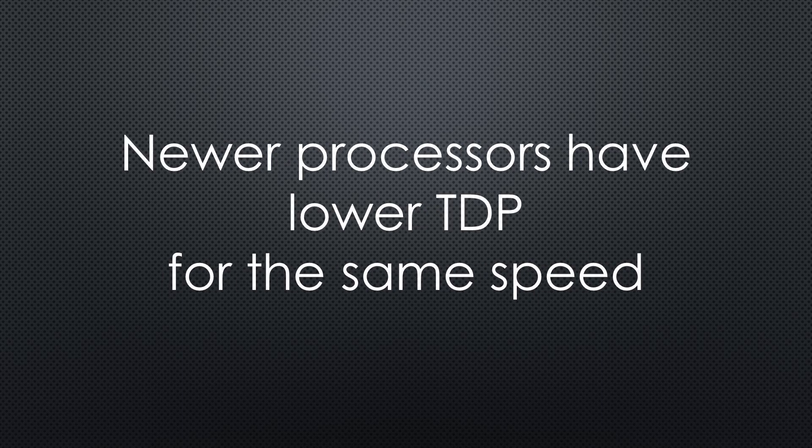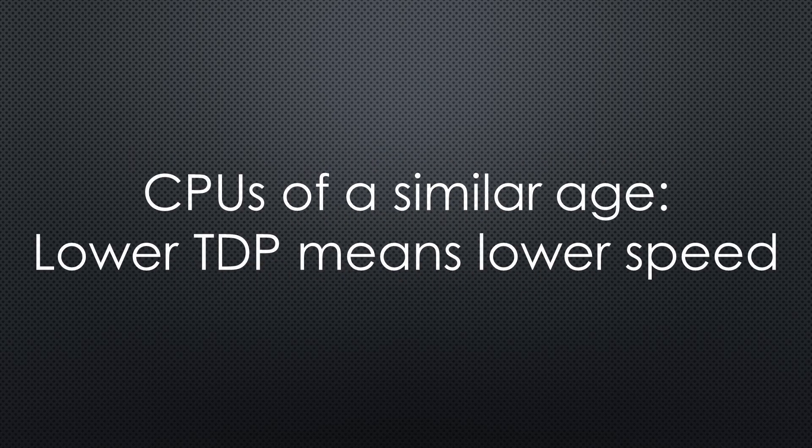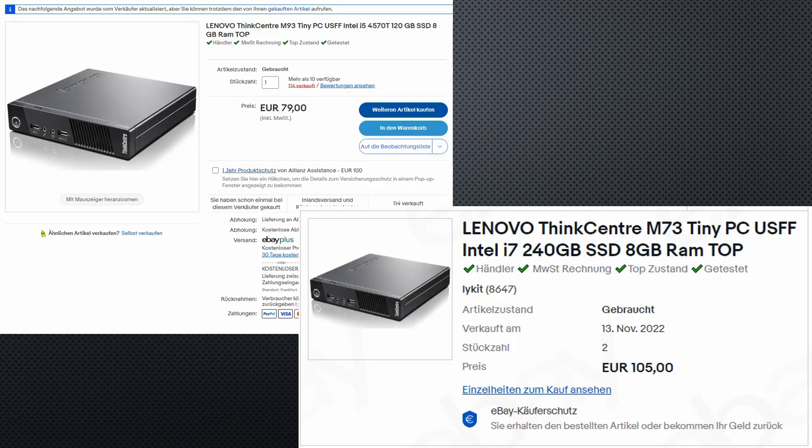As a rule of thumb, newer processors have smaller structures and dissipate less heat for a defined speed. For CPUs of a similar age, a low TDP usually means also low compute power.